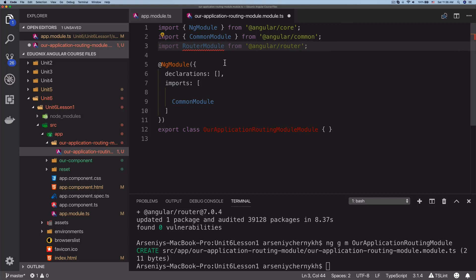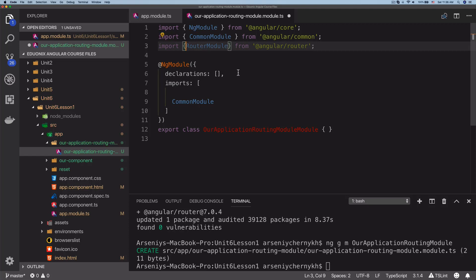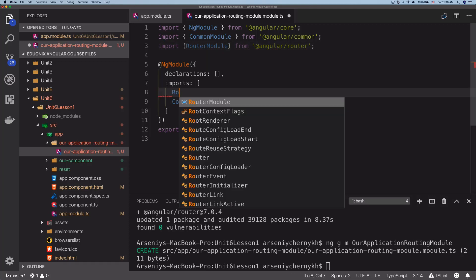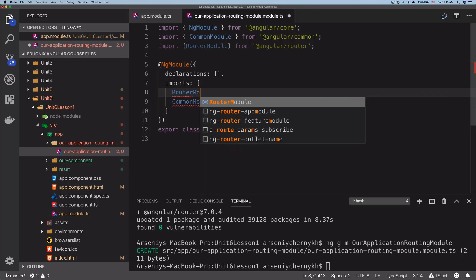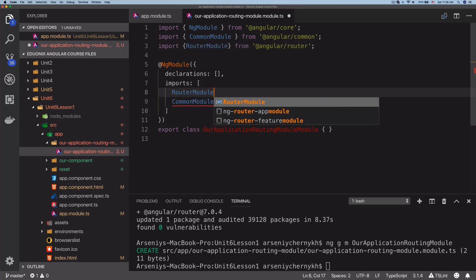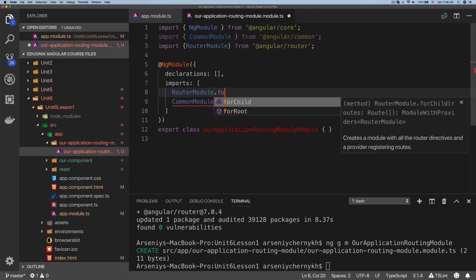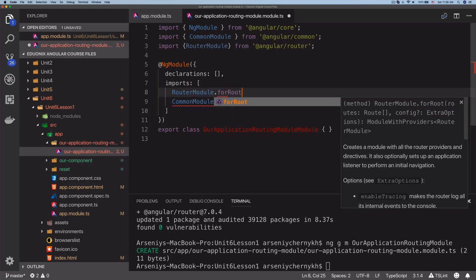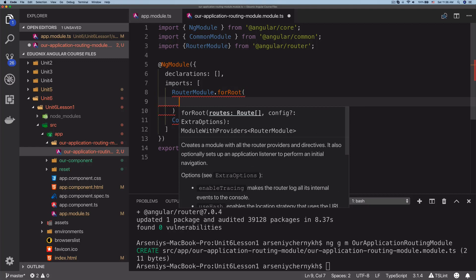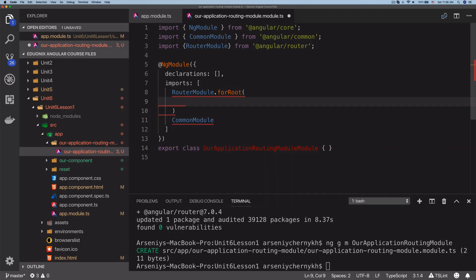Since it's not a default export, let's go ahead and add the braces. Now that we import the RouterModule, we can do RouterModule.forRoot.